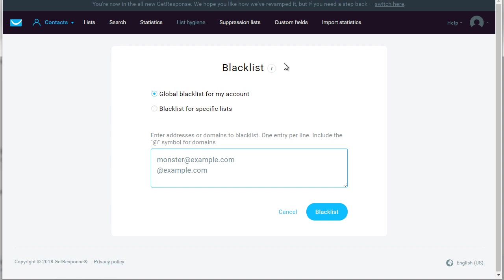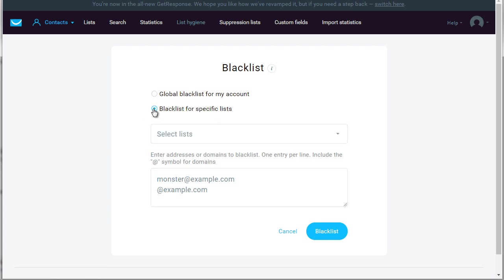But if you are in a more technical niche like marketing or business or computers or programming, then this here can help you to a degree but only to a certain degree. And of course, blacklist for specific lists allows you to blacklist people for specific lists. But at the end of the day we recommend doing the global blacklist compared to the specific lists.